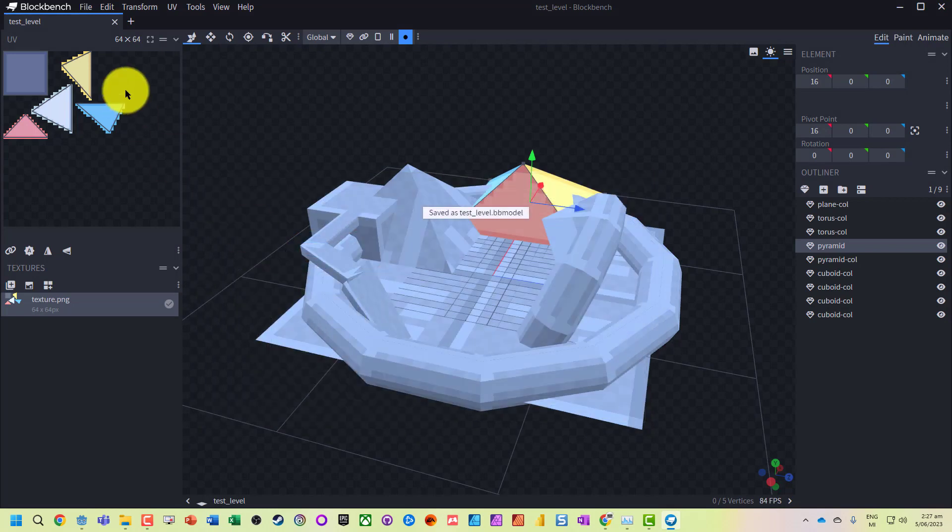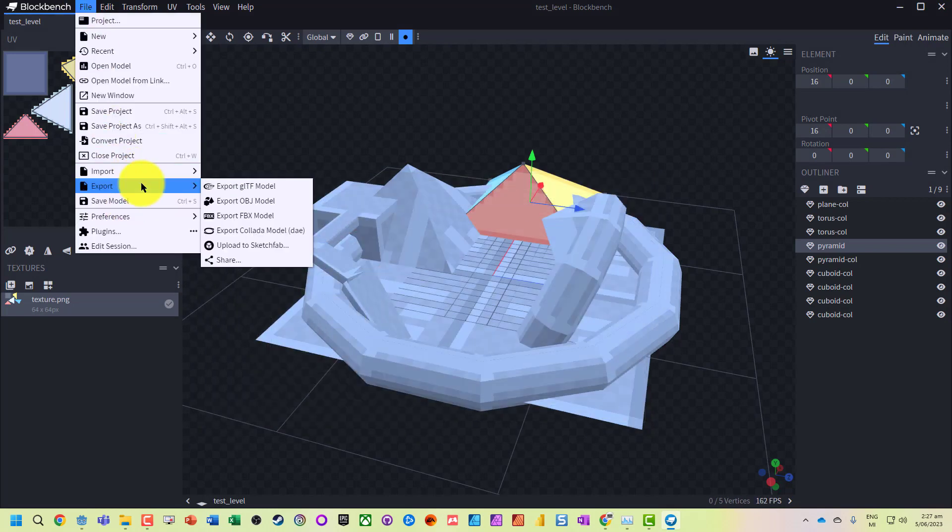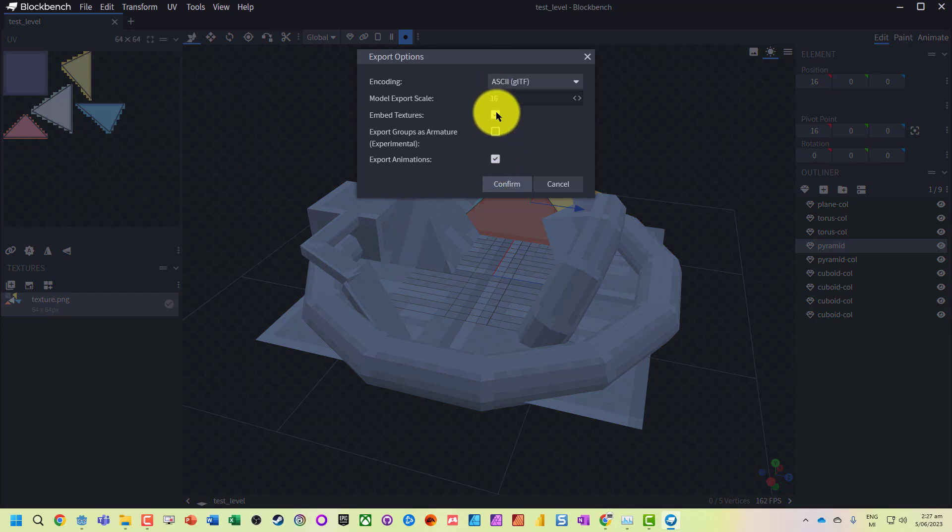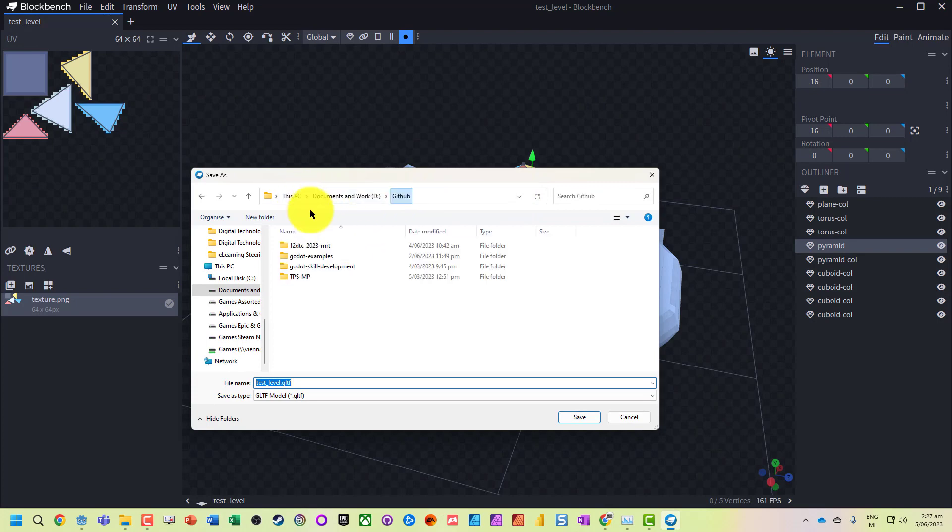We've got our model saved. What we're now going to do is export it as a glTF, saving with the textures embedded, taking the animations if we've got them, exporting that, and we're going to go into our project.